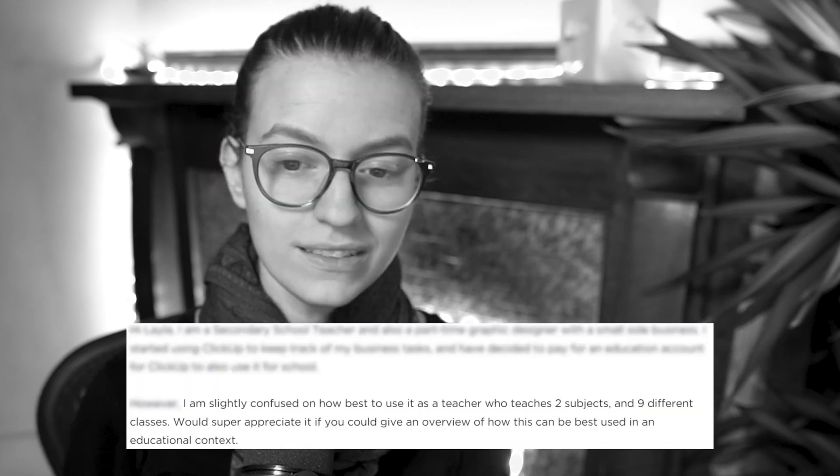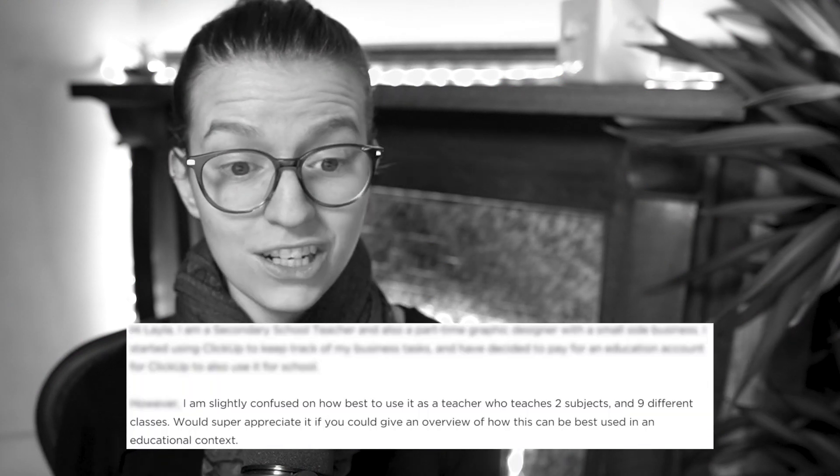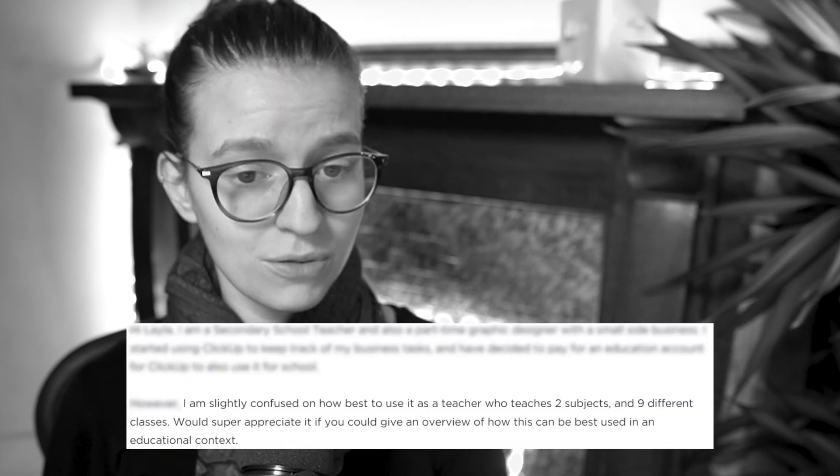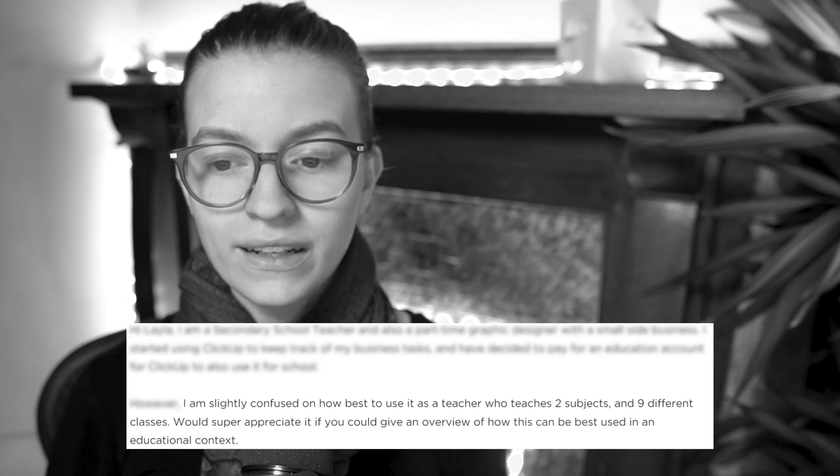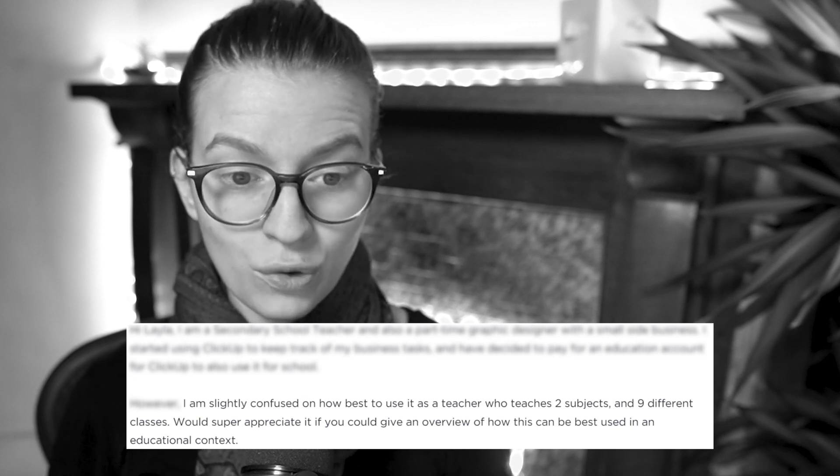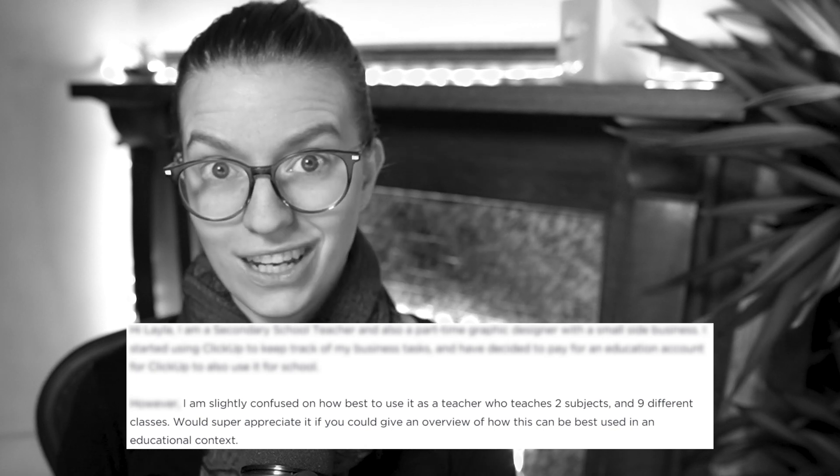Earlier this year, I received an email from a teacher, just like many of you, who reached out and told me, I am slightly confused on how to best use ClickUp as a teacher who teaches two subjects, nine different classes, and I would appreciate it if you could give an overview of how we can best use this in an educational context.